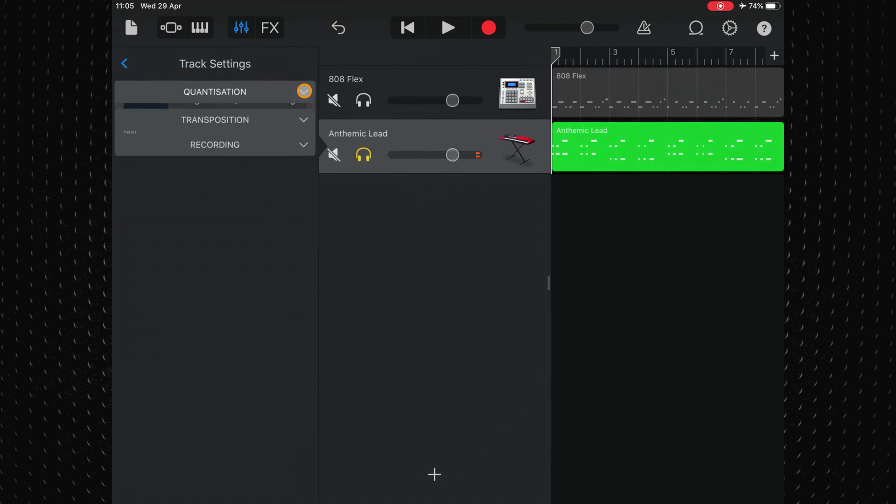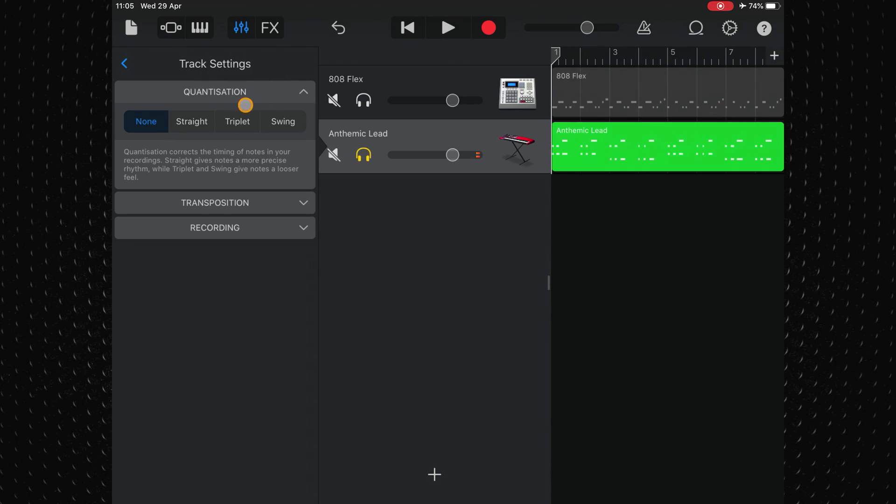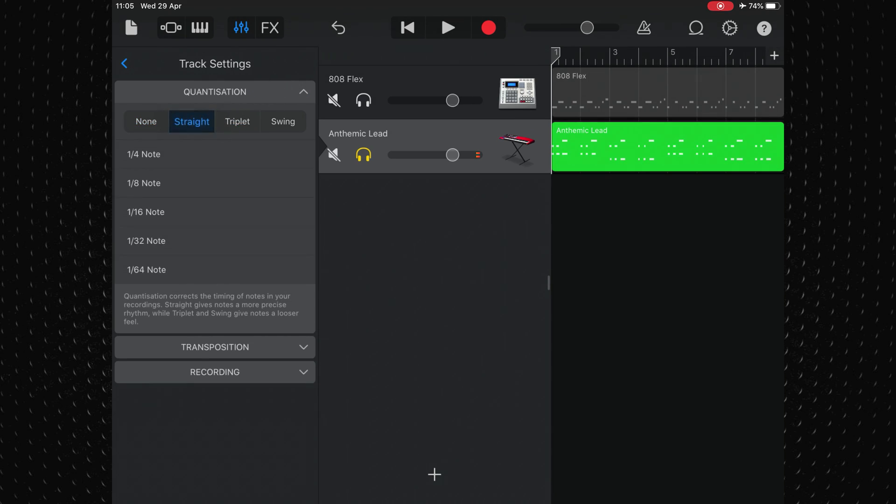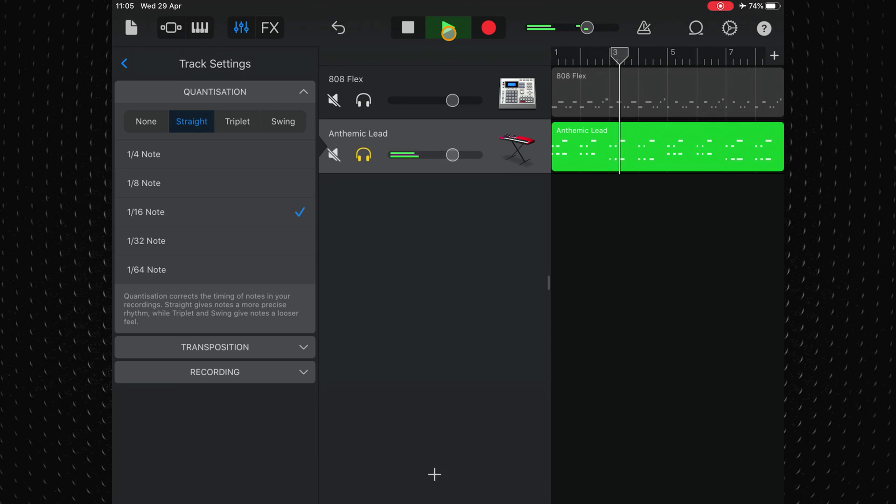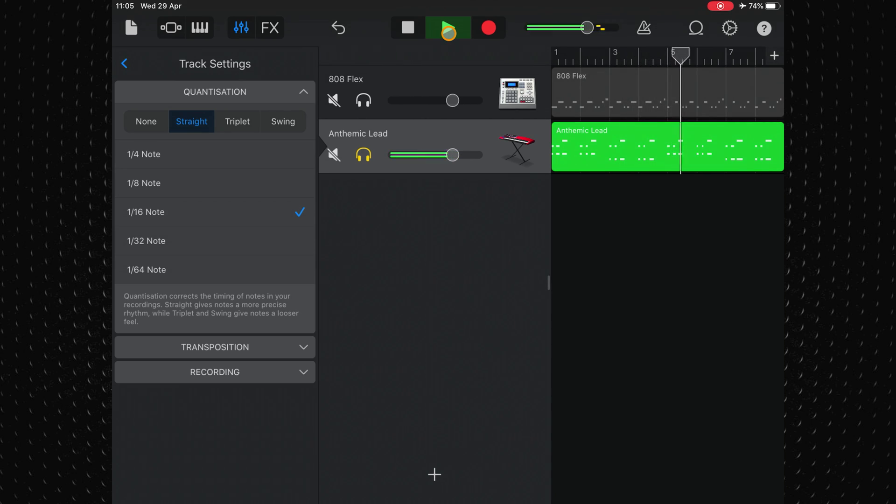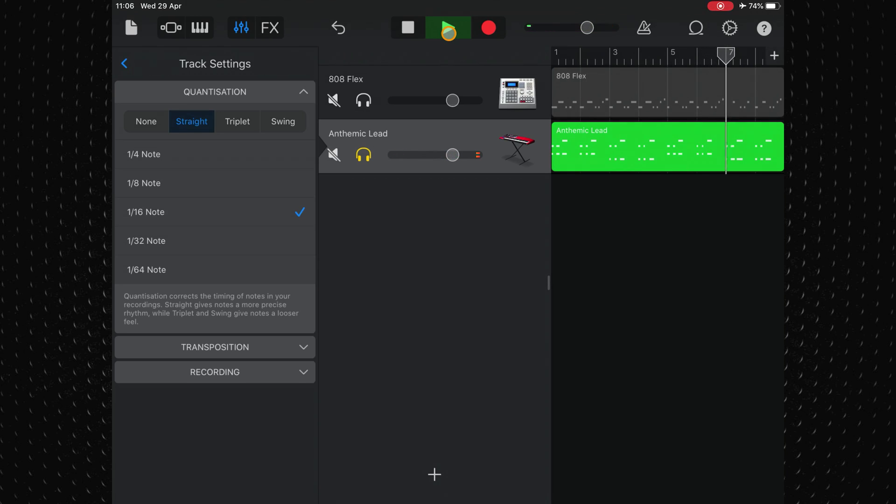Opening the quantisation menu, I'll again select straight and choose the 1 over 16 note option and see how that sounds. That's definitely much better.